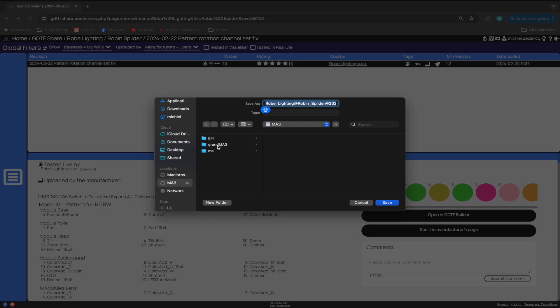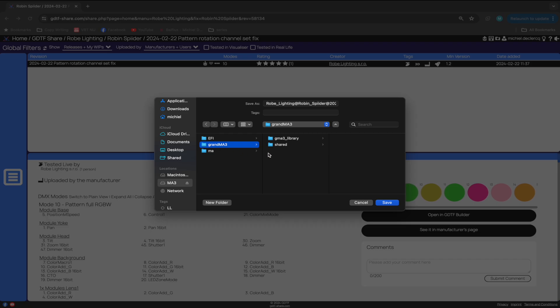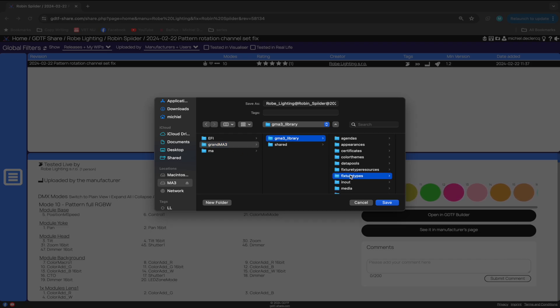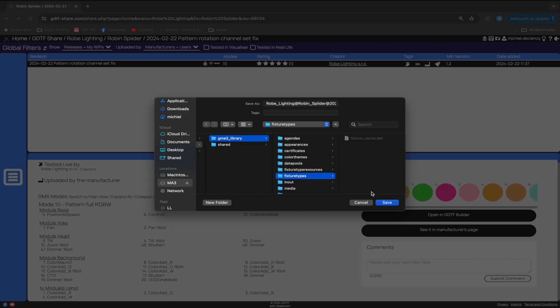Of course, one of the many advantages of GDTF is that we now have all the modes for this fixture in one file.